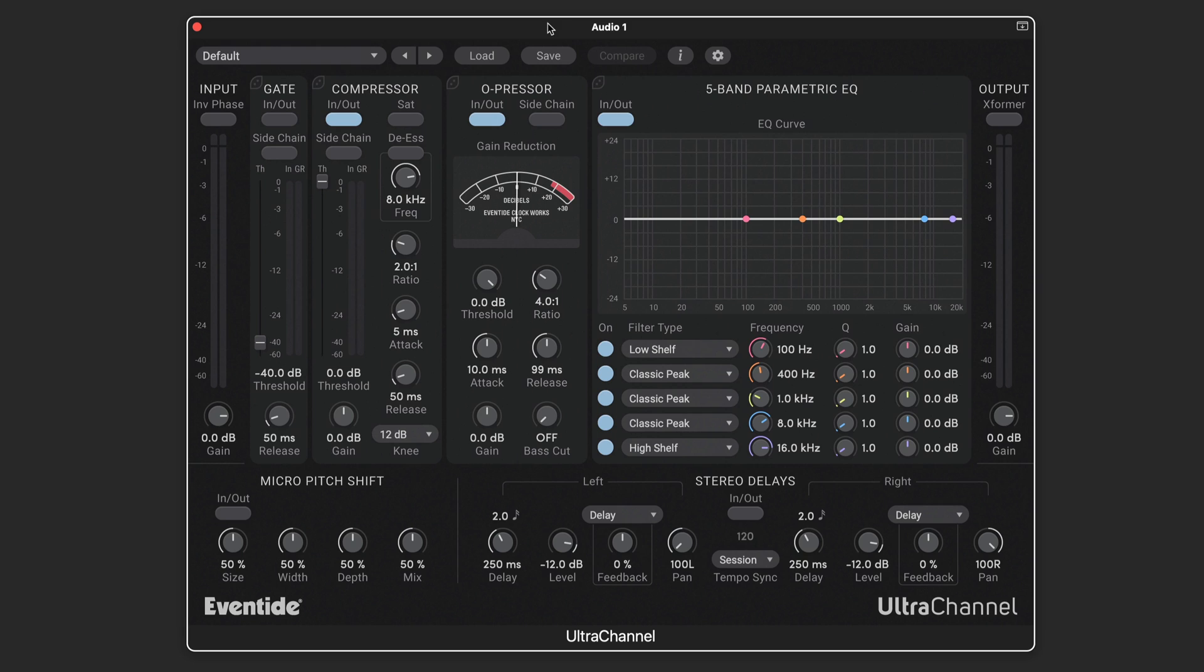Eventide's Ultra Channel is a really unique, modern, full-featured channel strip.